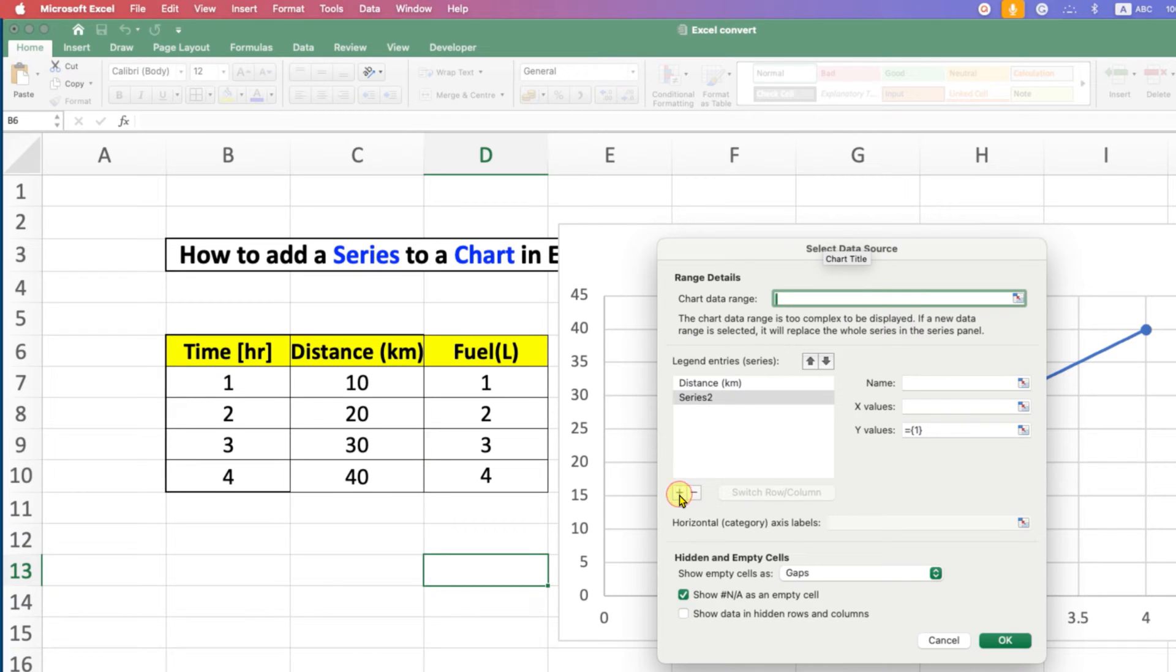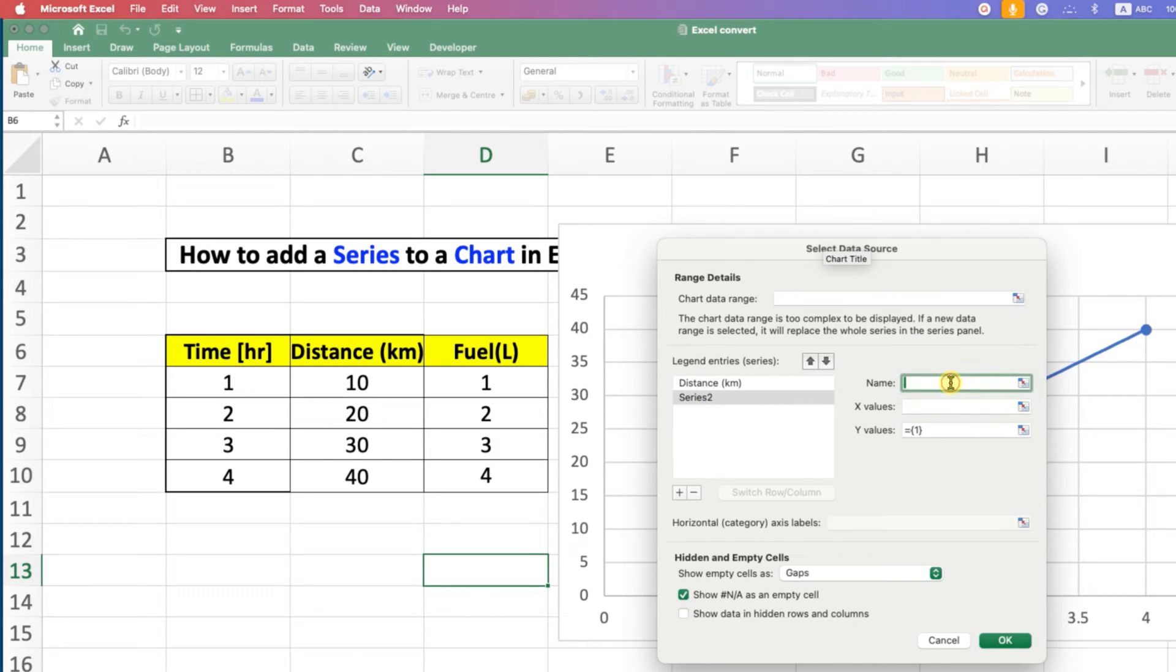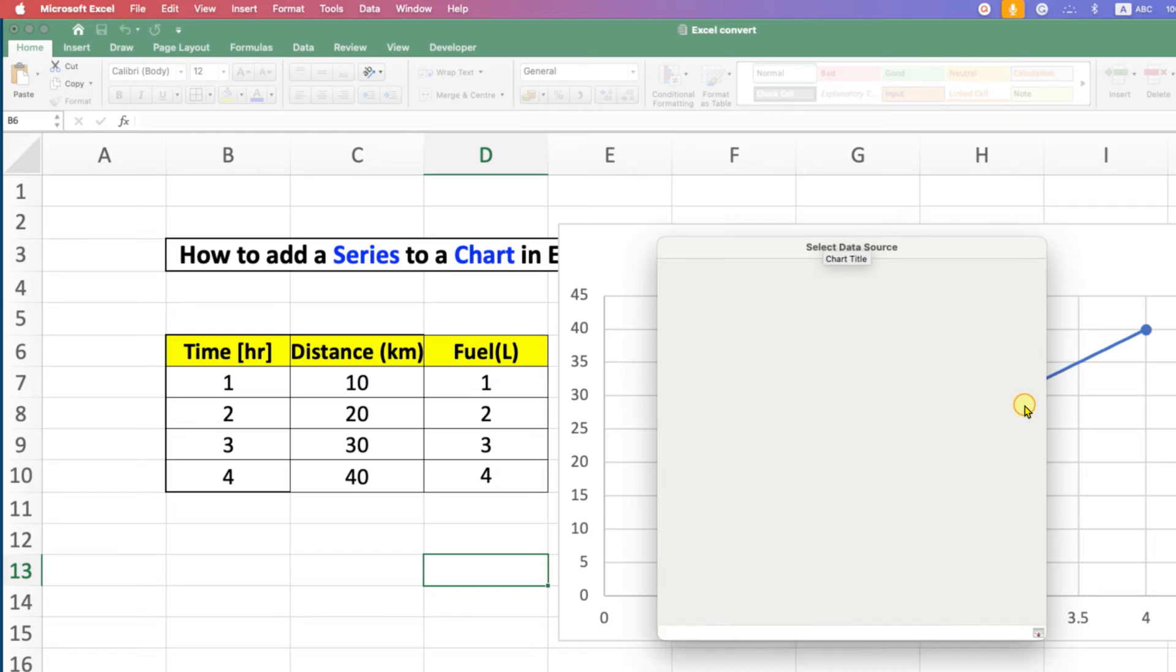After clicking the plus icon, you will see Series 2. Give it a name, for example, Fuel in Liters. Click on the small icon next to X-values to select the x-value.